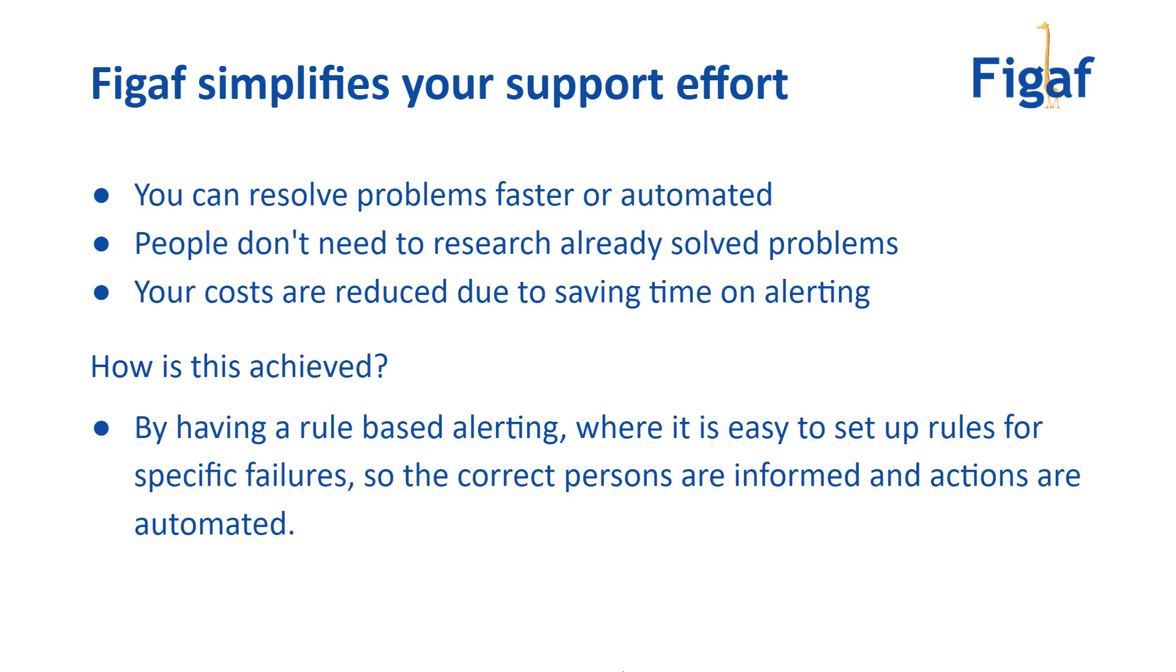How is this achieved? It's achieved by a rule-based alerting that's really easy to set up for newer rules so you can keep people informed about what's going on.